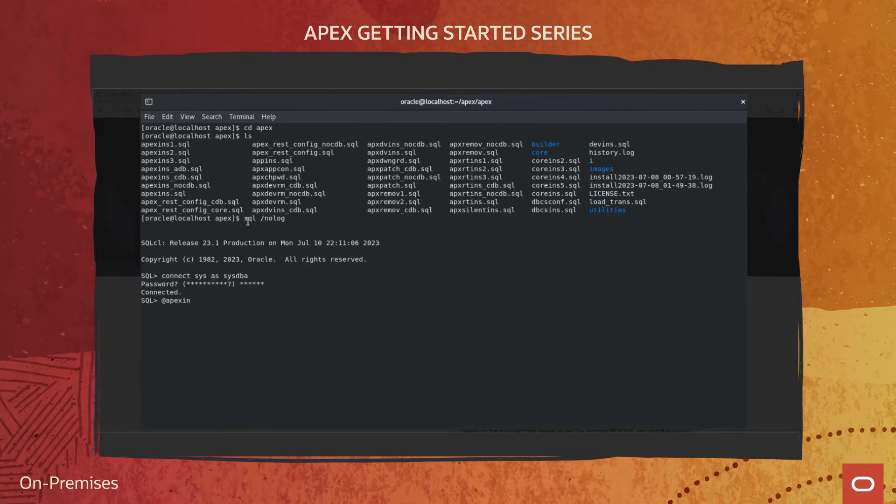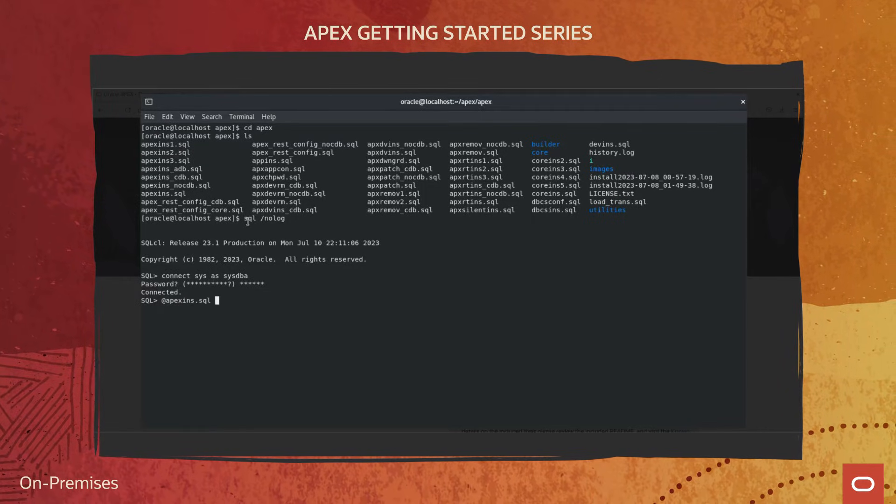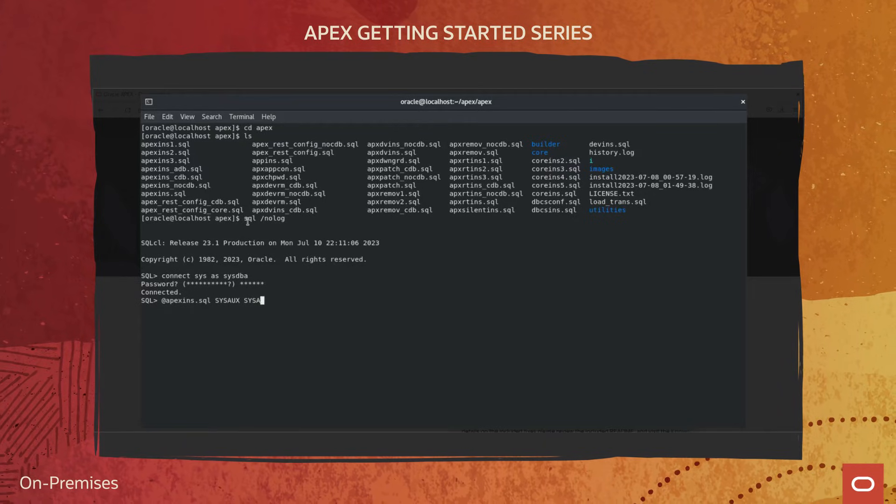For the purpose of this video, let's install the Full Development Environment option.